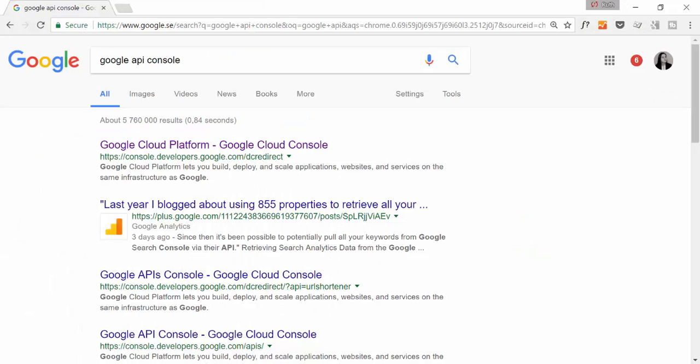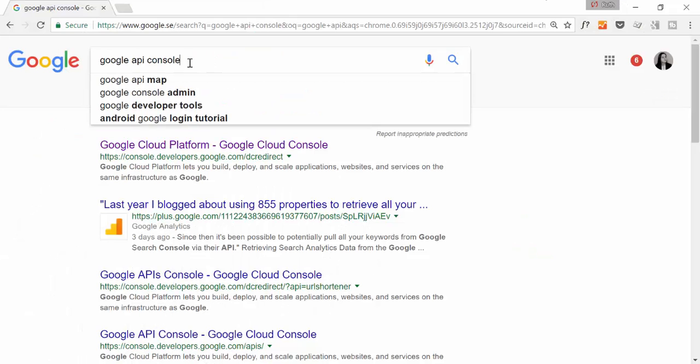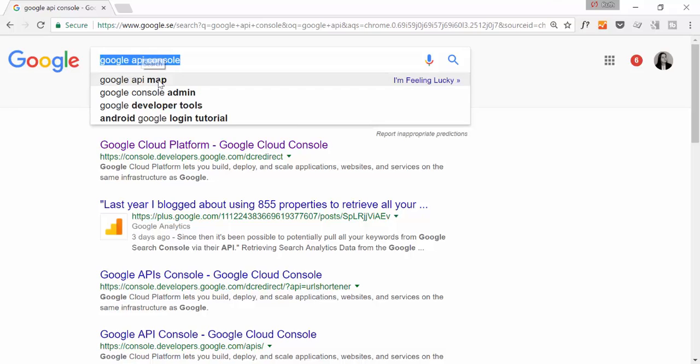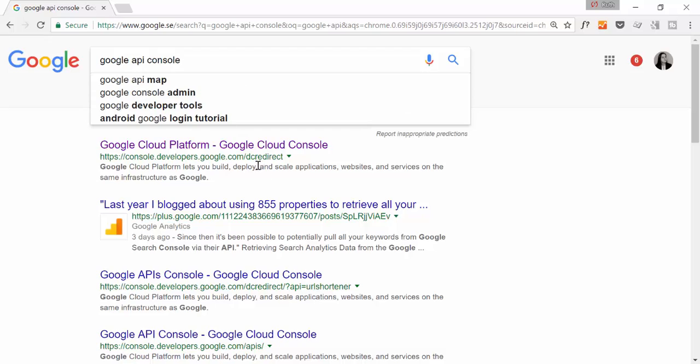Okay, so first things first, go into Google and you have to Google 'Google API console'. And it will take you here, Google Cloud Platform. So you click on there.